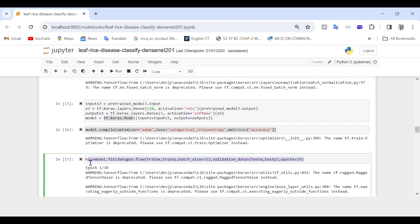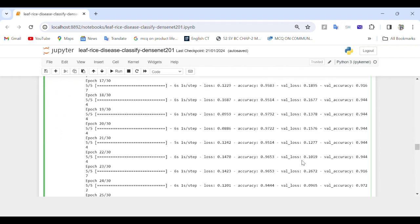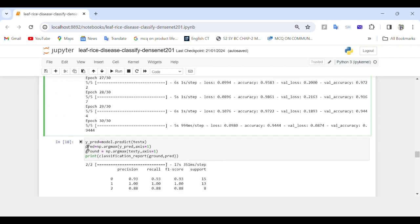We then train the model using model.fit() with the training data train_x and train_y. We use datagen.flow() to generate batches of augmented data on the fly using the ImageDataGenerator object, which efficiently loads and augments data during training. The validation data test_x and test_y are specified to evaluate the model's performance on a separate dataset, and the number of epochs is set to 30.